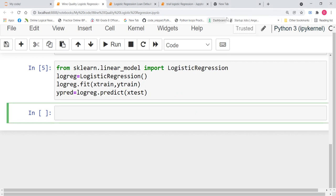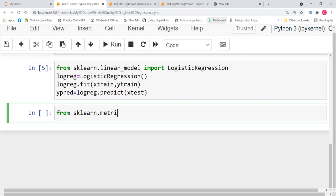Now, by just predicting, we do not know the accuracy of it. Like, why should people believe in you? So, to make people believe in your study, you have to have an accuracy score. So, from sklearn.metrics import accuracy_score.